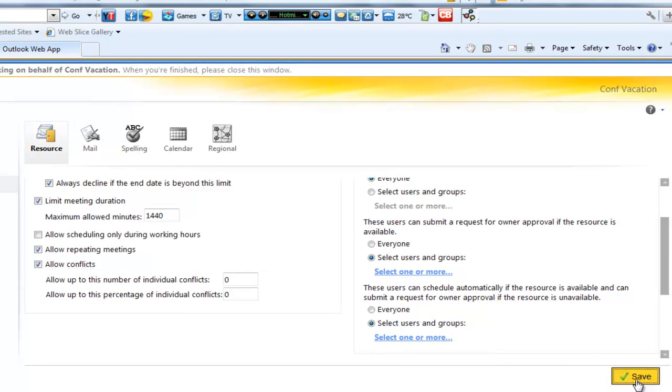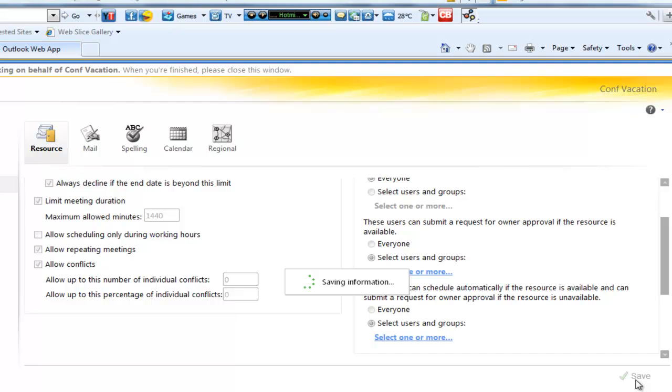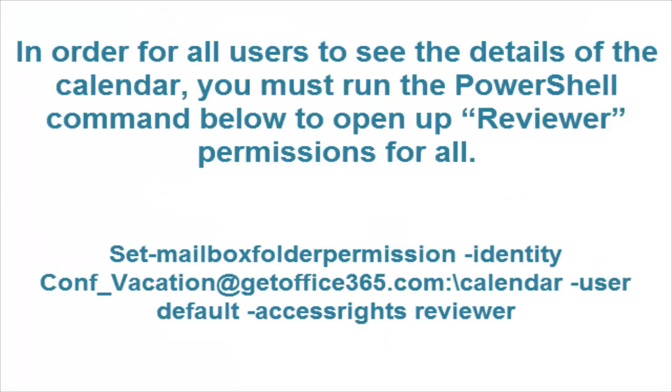Now there's one final step that's very important. Vacation calendars by default only allow you to see free busy. But in this case, if you want everyone to know who else is on vacation, which is critical here, you need to run this PowerShell command in order to set that.